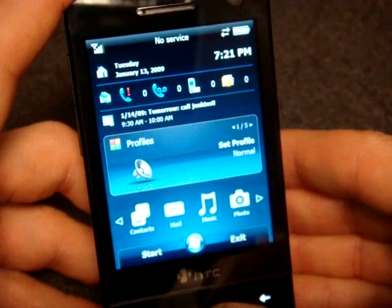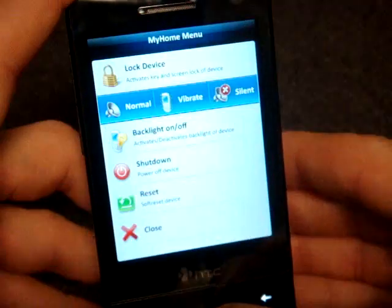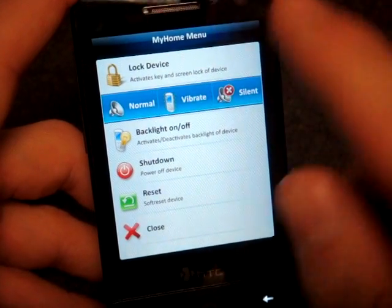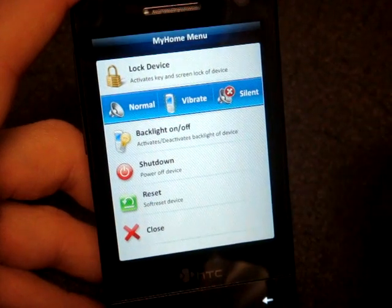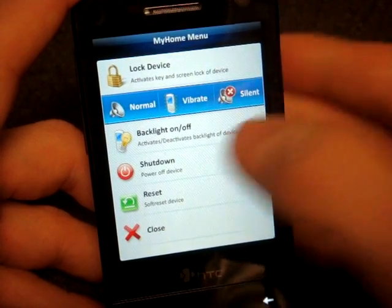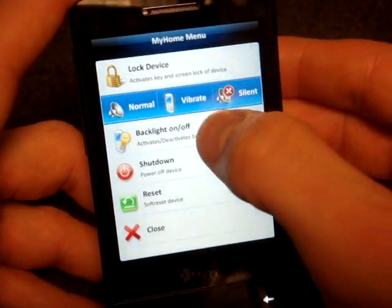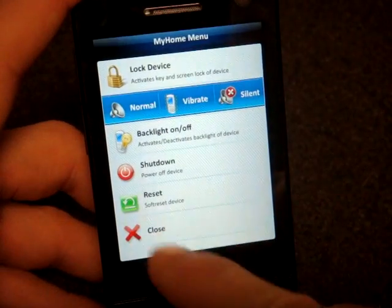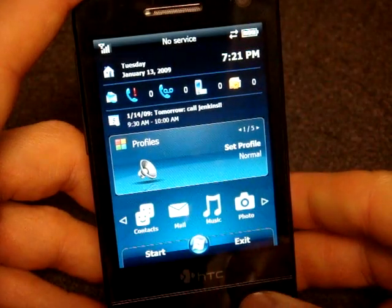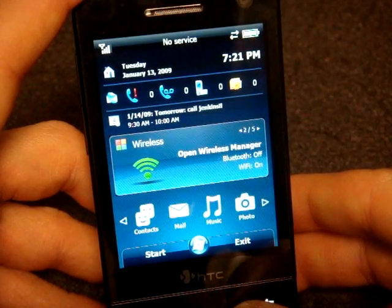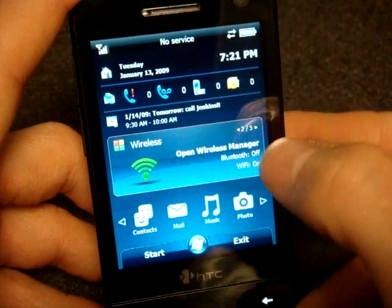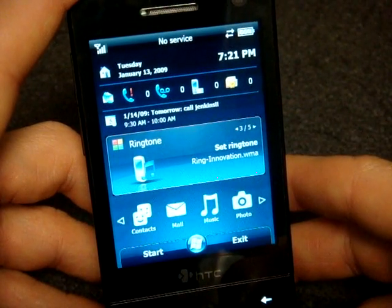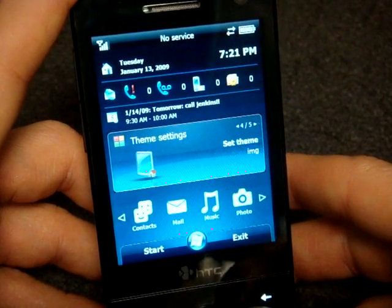Going further down, we can change the profile through a custom interface. We can turn on vibrate or normal, turn the backlight on or off to save power, and soft reset right from here — a nice little addition. Sliding to the right we see wireless manager: Bluetooth is off, Wi-Fi is on. And we can also change the ringtone.